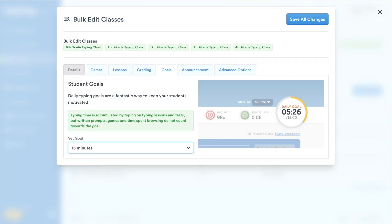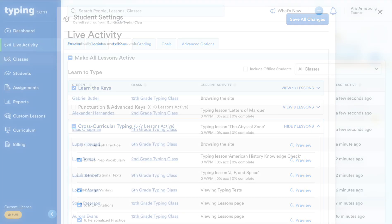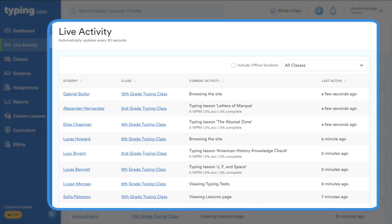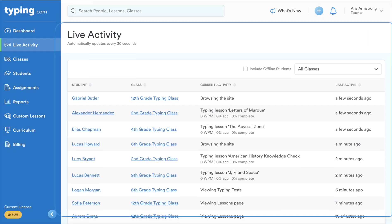Plus provides unparalleled control over student learning. Set custom daily practice goals for your class and even tailor learning paths for individual student needs, including customized IEP accommodations. Monitor student progress in real time using our live activity feature, which allows you to remain connected to their learning journey.